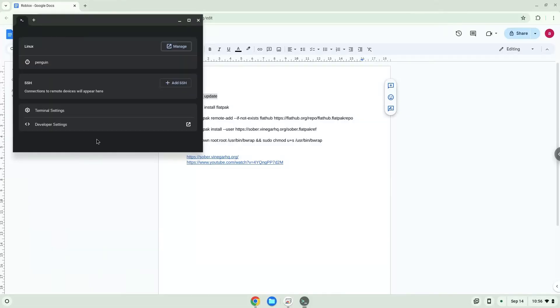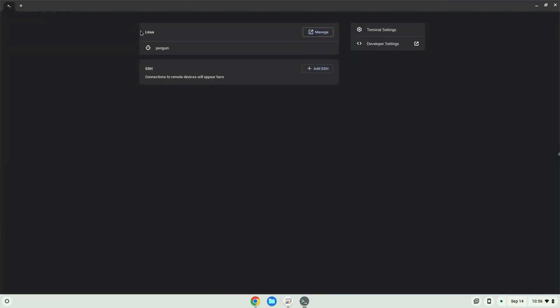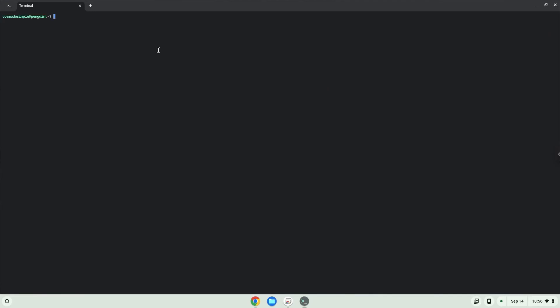Now we will copy the first command and open a terminal session from our app menu. We will paste the command into our terminal, either with a two-finger click on your terminal or click Control, Shift, and V together. This command will update our Linux apps repositories. Press Enter.